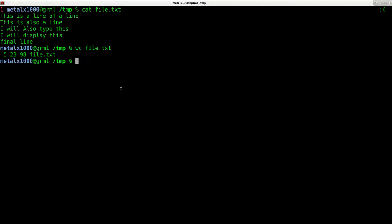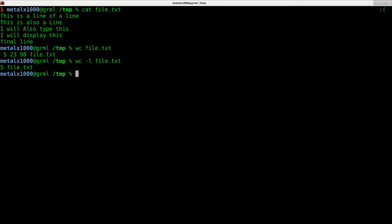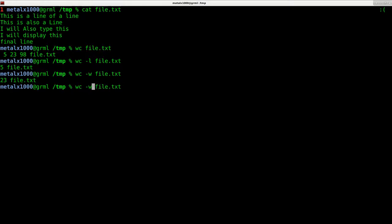I can break that down. If I just want the number of lines, I can do dash l and it will return the number of lines. I can do dash w for the number of words and I can do dash c for the number of characters.